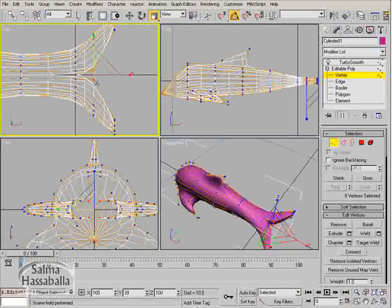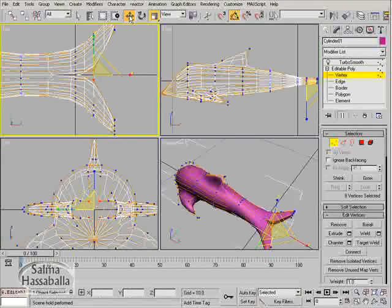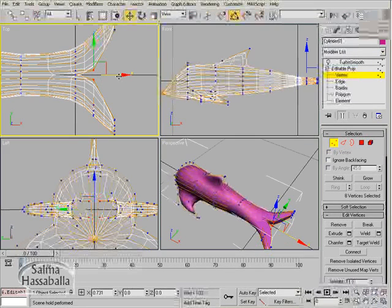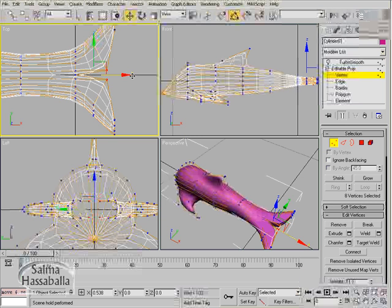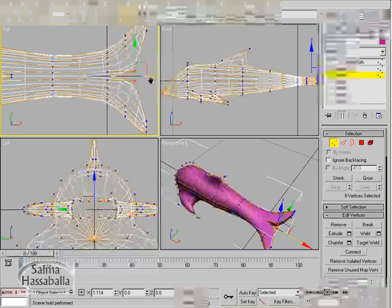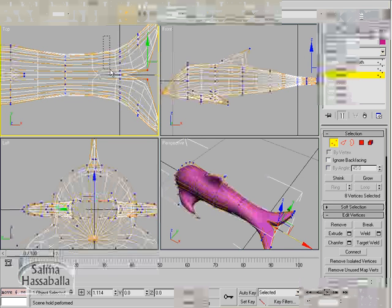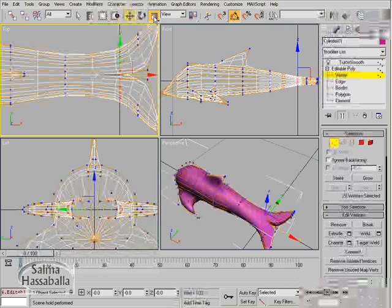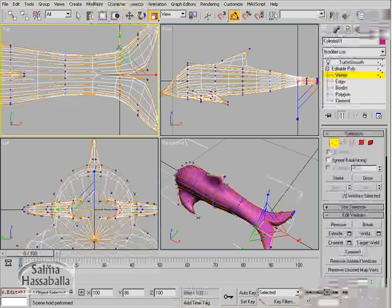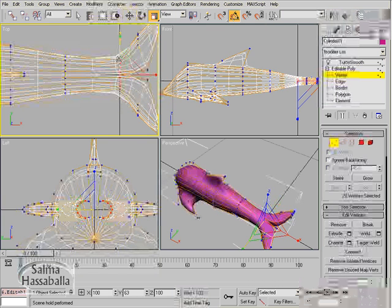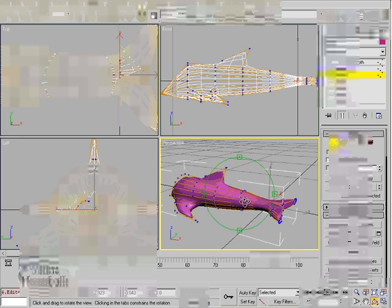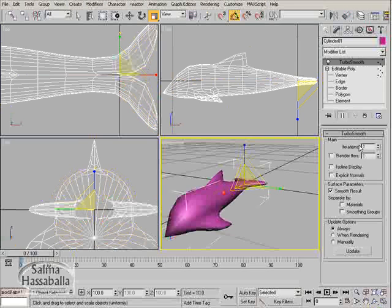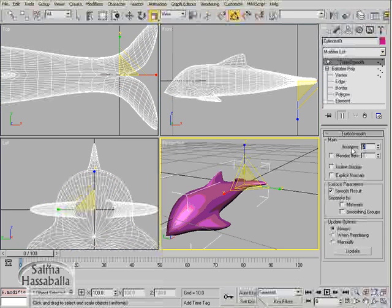Then click the move tool and you can move them. Go ahead and scale the vertices shown till you are satisfied with the tail. I think it's okay now. We can even go to the turbo smooth and increase the iteration to 2.